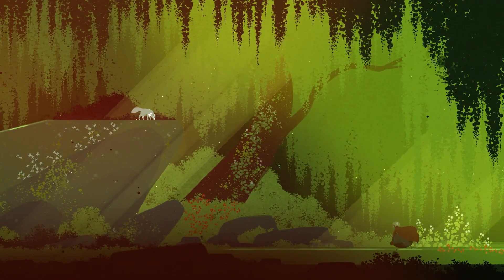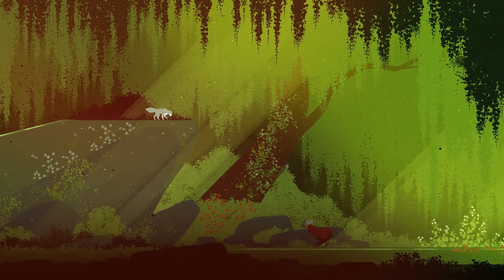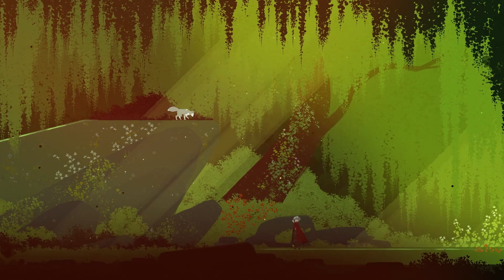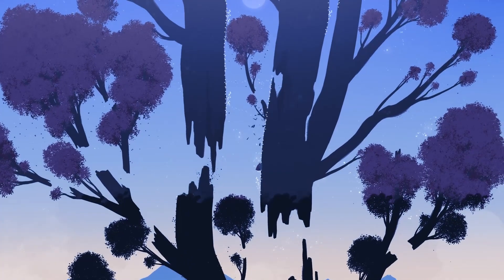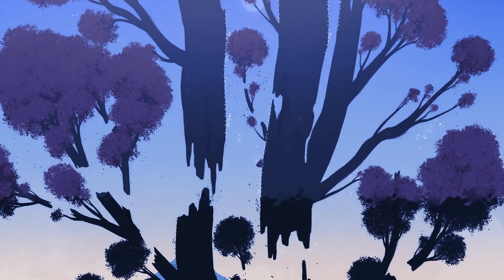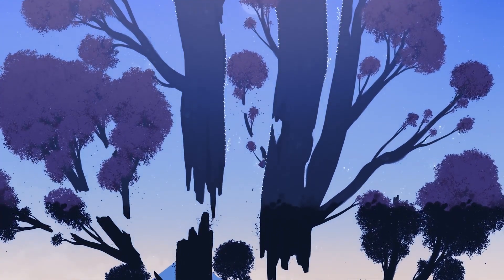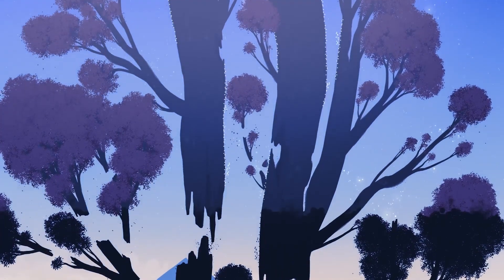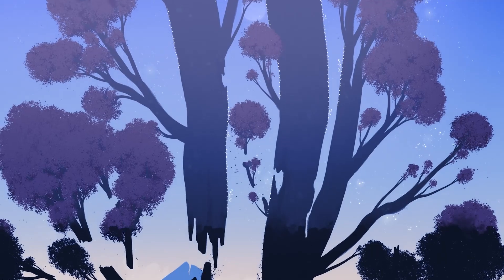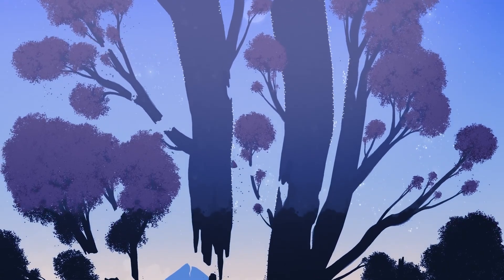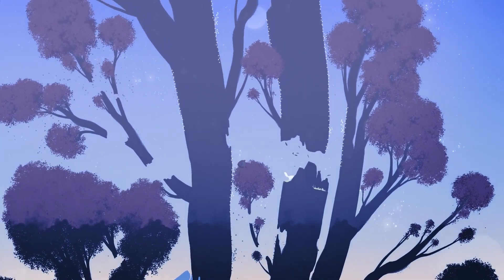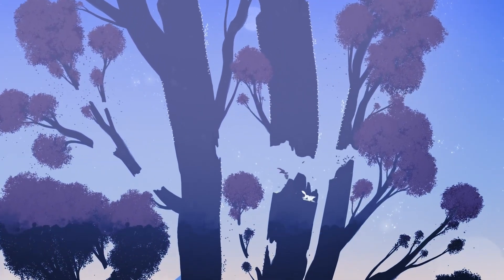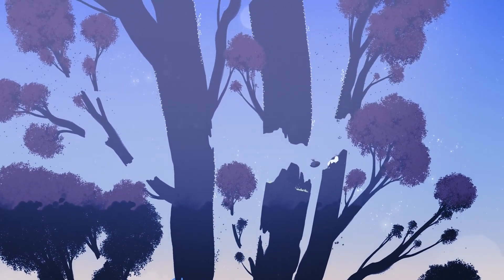From its ethereal art style to the goodest boy of the year, this game delivers perfection on a silver platter. Neva ascends beyond mere video games and becomes a mind-altering experience.